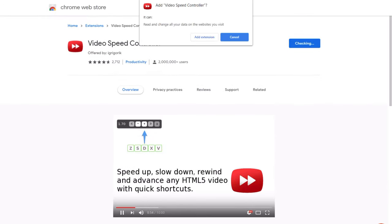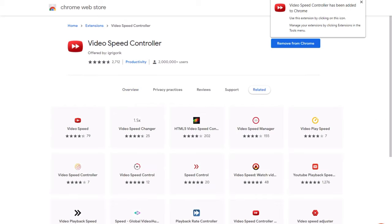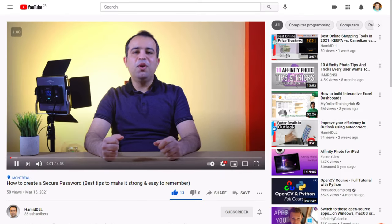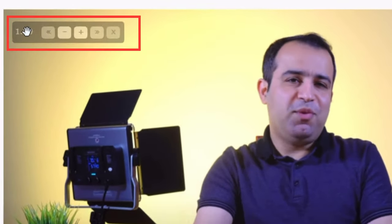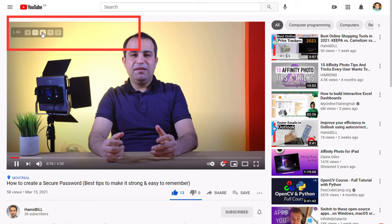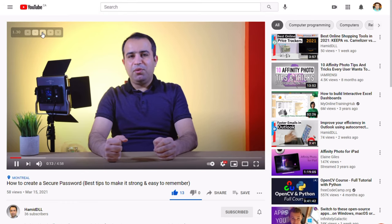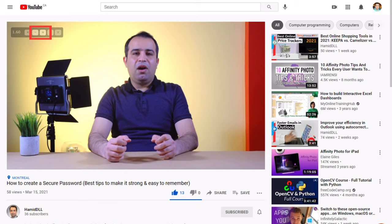Simply install it on your browser from the link in the description and you are good to go. Once installed, open any page with a video and you will see a little box at the top left corner of the video. You can adjust the speed of video playback as it runs by simply clicking on the plus and minus buttons.